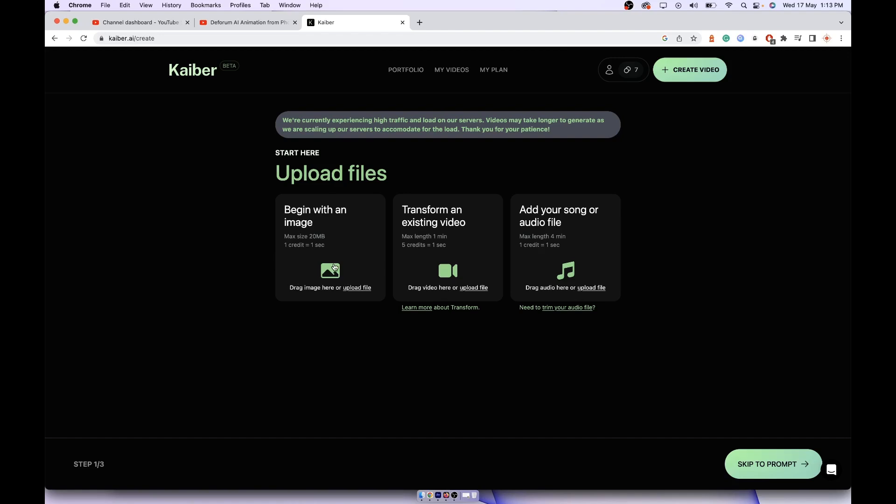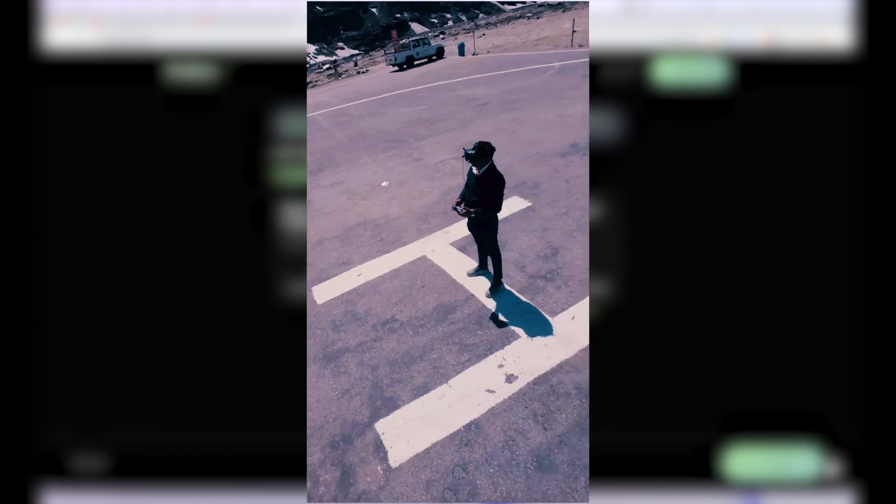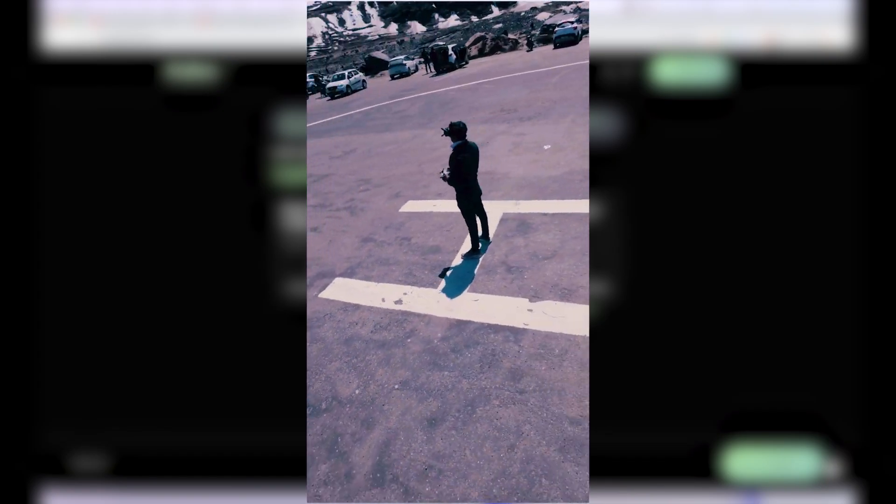With 30 credits you can create up to three videos of eight to nine seconds. To create a video that you just saw of eight seconds, you need eight credits, one second for each credit to create a transform video.